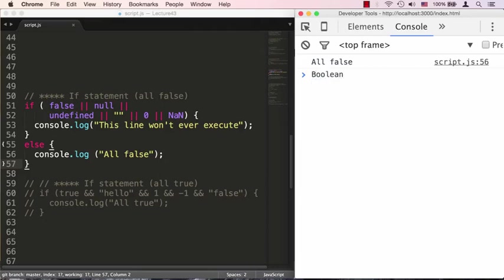Even though boolean is a primitive type, there's a wrapper object called Boolean with a capital B that you can pass things to to see what it would coerce to. For example, if I pass it a null that will coerce to false and there you go it shows you false.